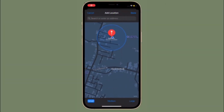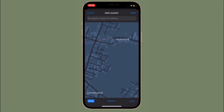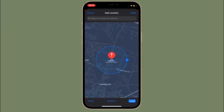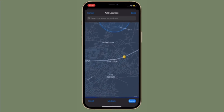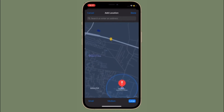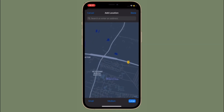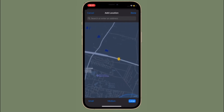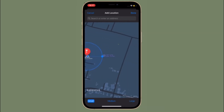Hi friends, this is RK from 360 Reader. Right now I'm going to show how to get notified if you leave an AirTag or Apple device behind. In iOS 15, Apple has added separation alerts to the Find My app, which let you know when you leave an AirTag or other Apple device behind.